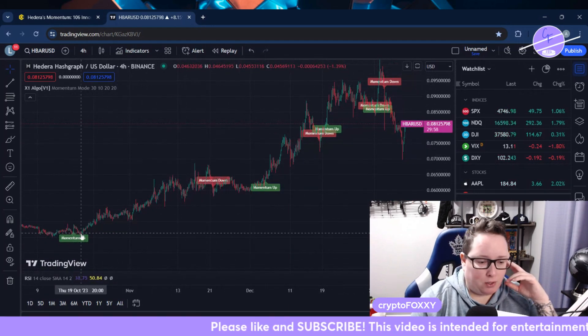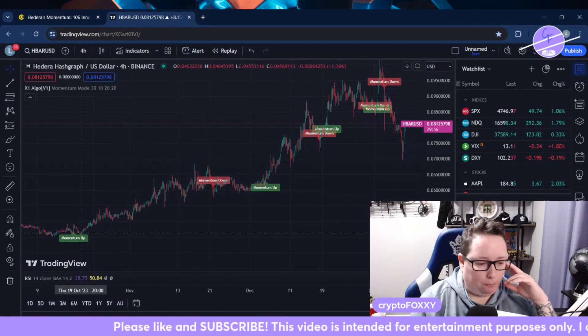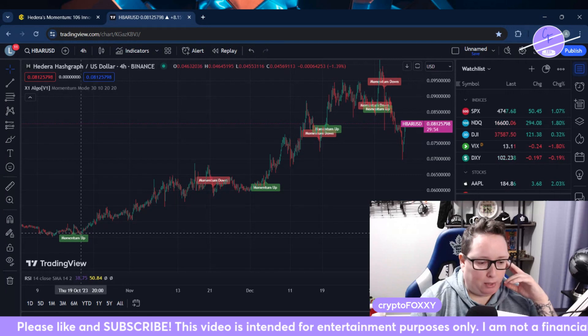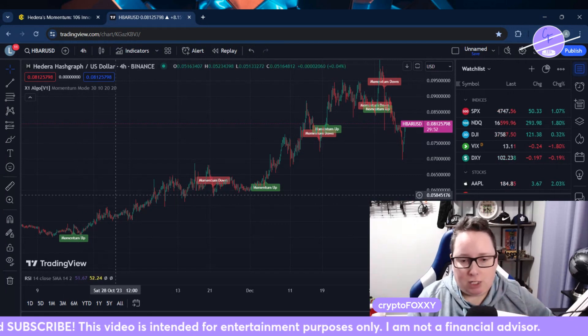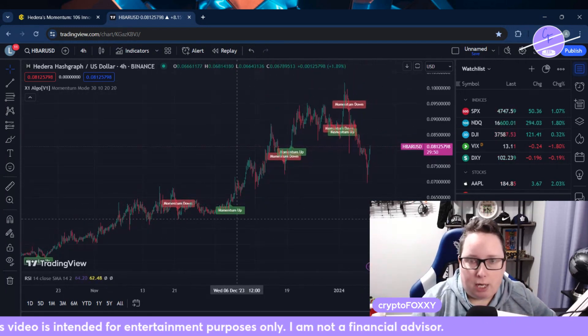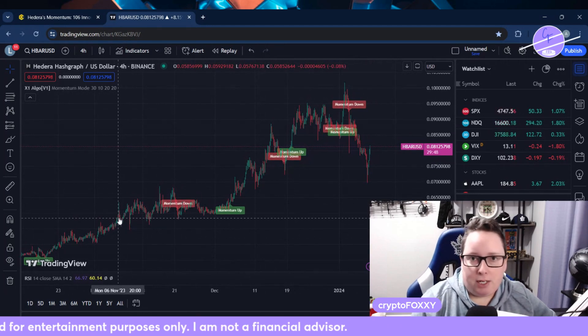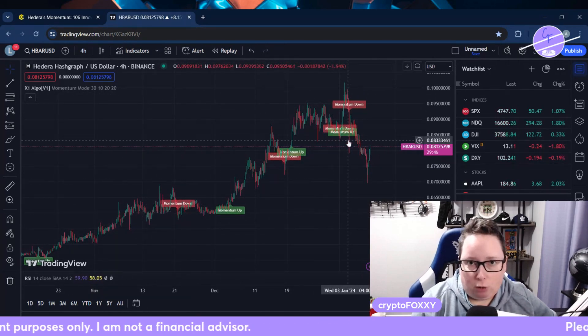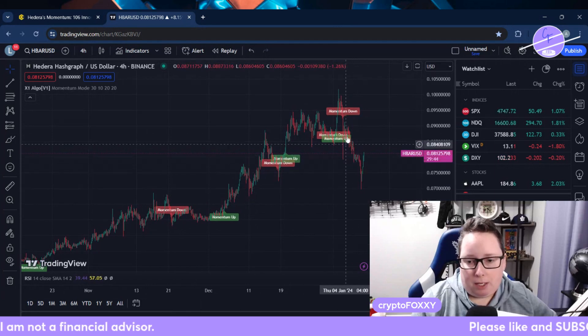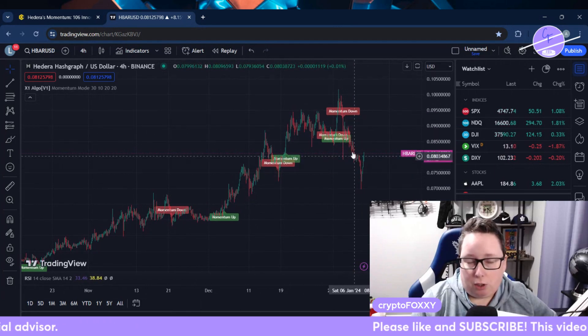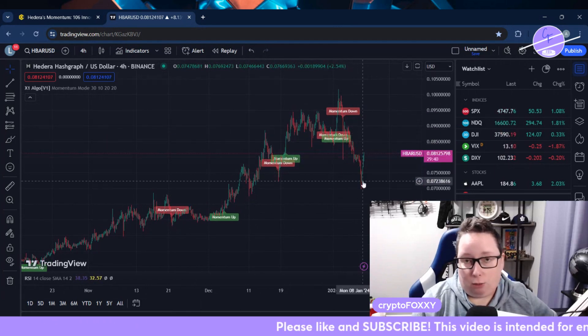Since October, probably October 19th-ish area, HBAR has been on an absolute tear. Things can't go up forever. Things have to have a little bit of a pullback. In my opinion, this had a lot to do with the overall market. I'm kind of at a standstill waiting on the Bitcoin ETF news.